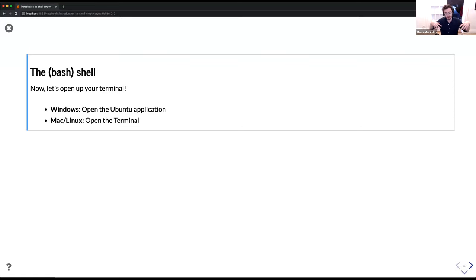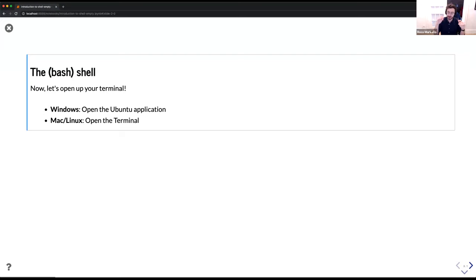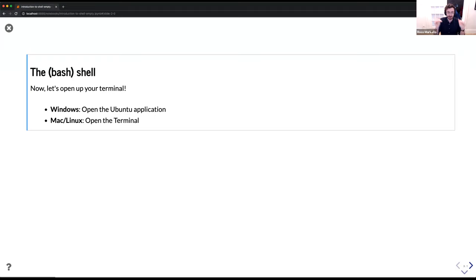To get started, open up a terminal. We're going to be going through some code — there are empty code cells throughout my presentation that I'm going to be typing commands into. I highly recommend that you type along as I go. If you run into issues, you can raise them in the chat and I'll try to address them in real time. We'll try to take a break maybe halfway through. One hour to get through an introduction to bash is not a lot of time, so apologies if I'm going quickly.